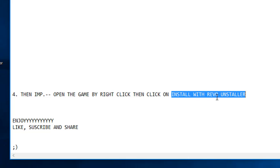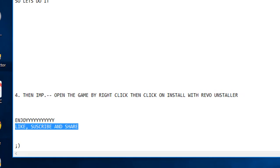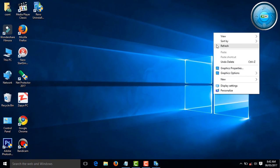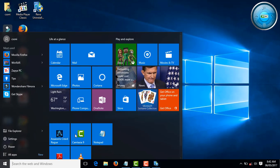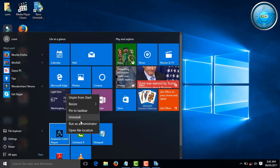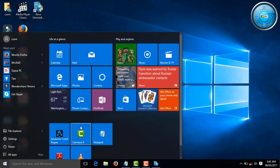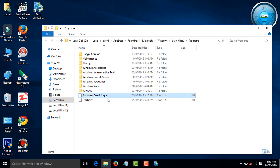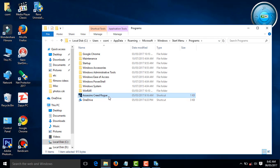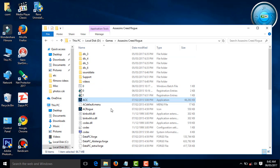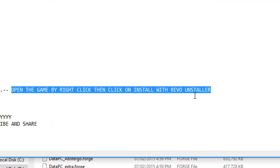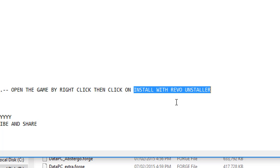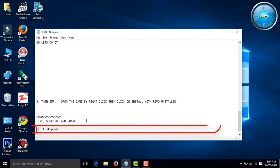Go to AC file location. Just wait a few seconds. Go to file location. After you're there, click on the open the game by right click of your mouse, then click on Install with Revo Uninstaller.